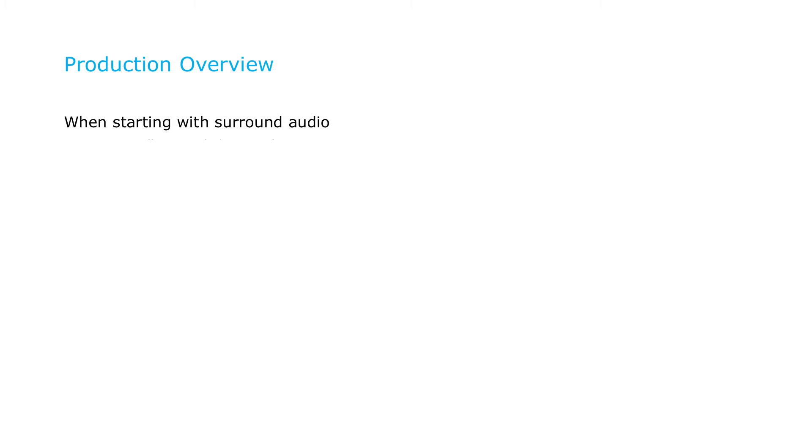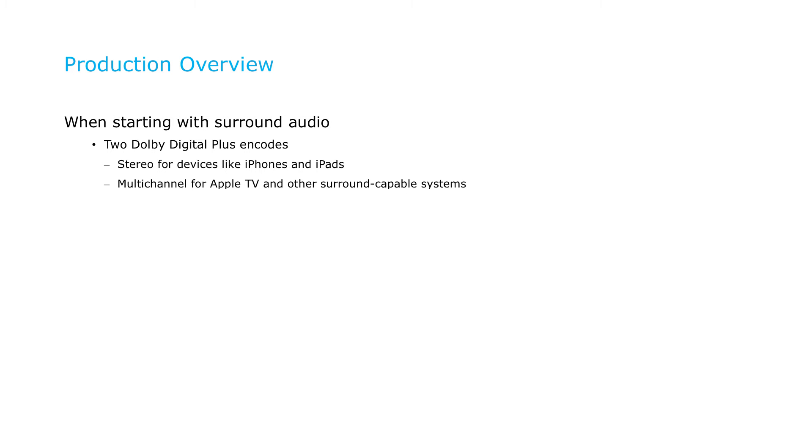If you start from a surround sound audio source, you'll typically create two encodes in Dolby Digital Plus format. A stereo encode for optimized delivery to stereo devices like iPhones and iPads, and a multi-channel encode for systems that support it, like Apple TV. You'll also want to produce an AAC stereo stream for systems without Dolby support.